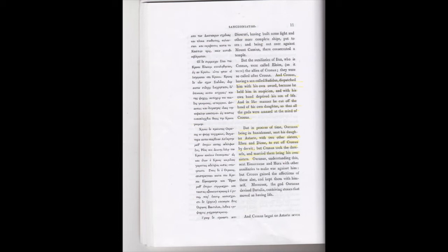And Cronus, having a son called Seditus, dispatched him with his own sword, because he held him in suspicion, and with his own hand deprived the son of life. And in like manner, he cut off the head of his own daughter, so that all the gods were amazed at the mind of Cronus.